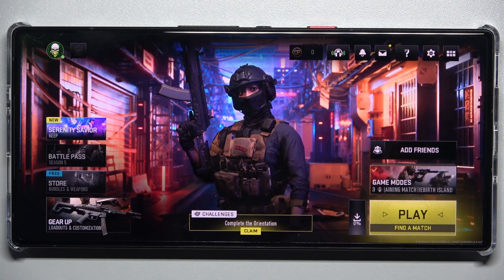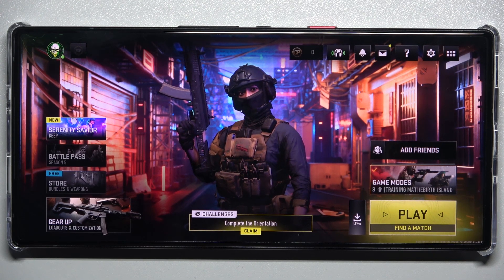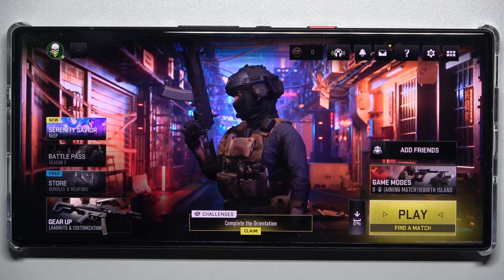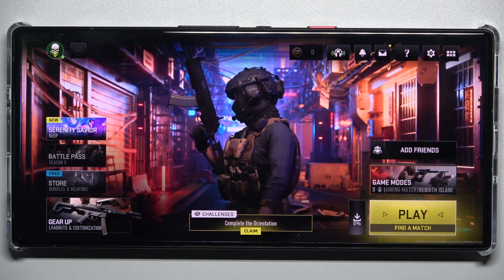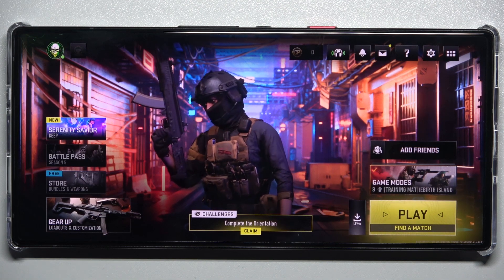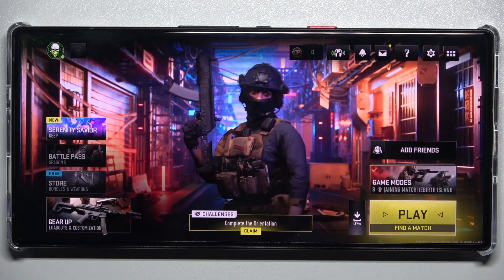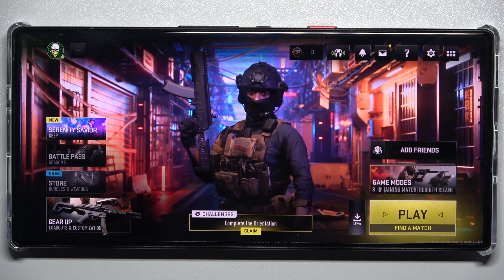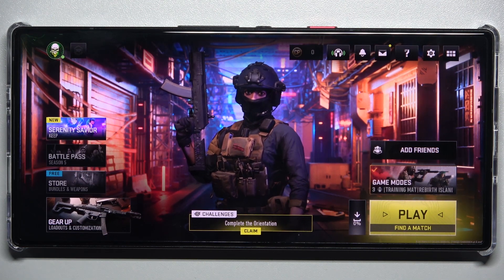Hello, in this video I'm gonna show you how to enable or disable Auto Tactical Sprint in Call of Duty Warzone Mobile.